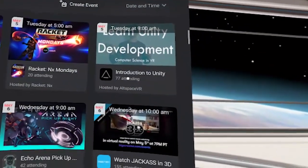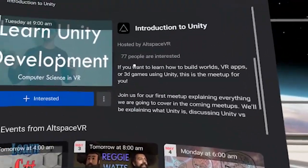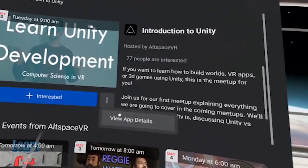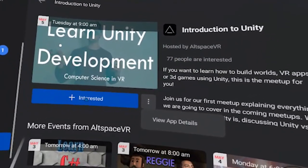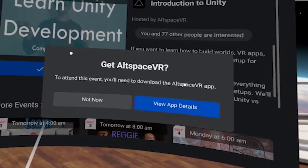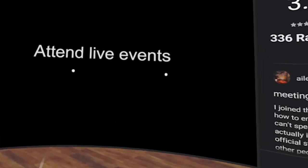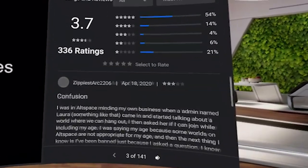All you have to do is click on an event — for example I can click on this one on May 5th. It will show the event details, give some information about what's going on, a description, and how many people are interested. There's also an options menu here — view app details, which gives details of the actual app, which is the AltSpace app. Then I can click on interested. A prompt comes up: get AltSpace VR to attend this event you'll need to download the AltSpace VR app — not now, or view app details. We can find out more information about the app, how much it costs, whether it's free, what it's about, ratings, and we can read other people's reviews. There are 141 reviews, so that's pretty awesome.